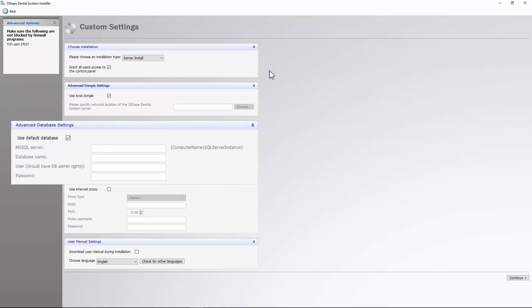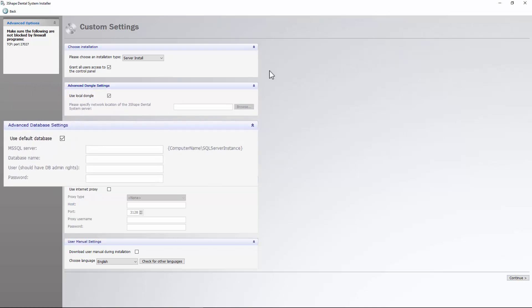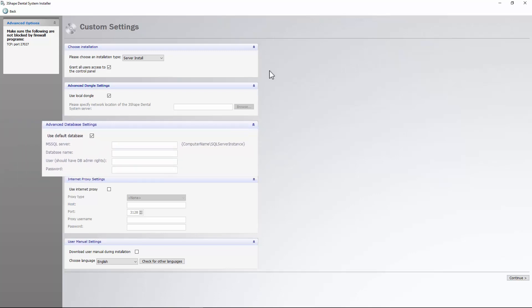With Dental System, it is possible for more servers to share the same database. In this case, you can specify the network path for the external database.